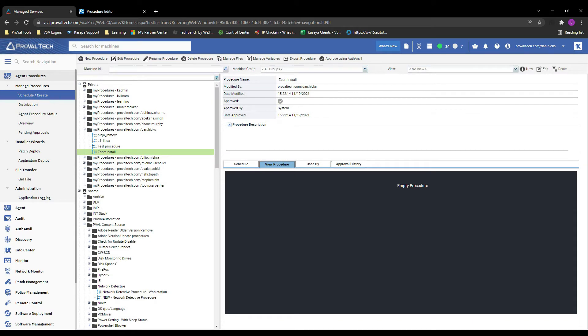Hi there, my name is Dan and I'm an MSP consultant at ProValTech. Today I want to go over how to access external files using agent procedures. Let's get into it.